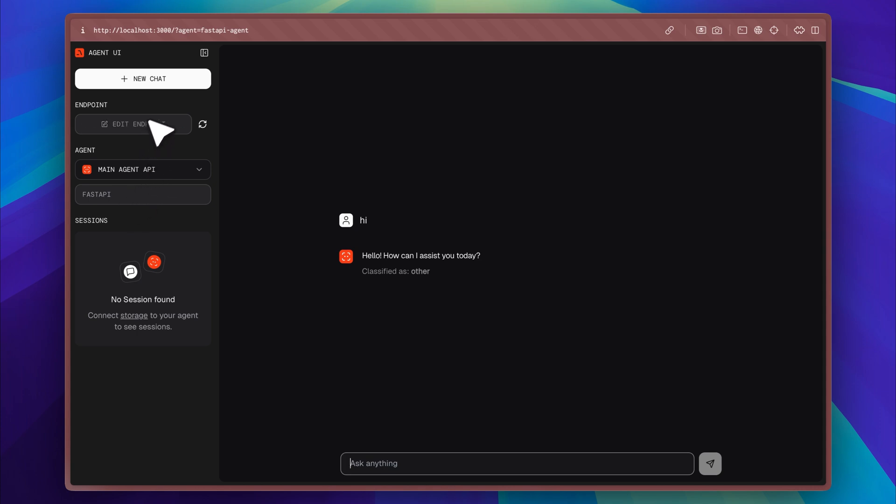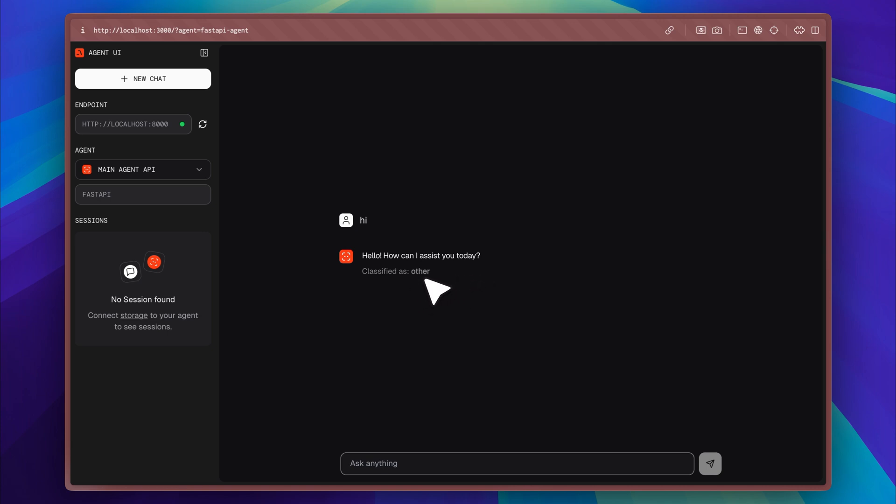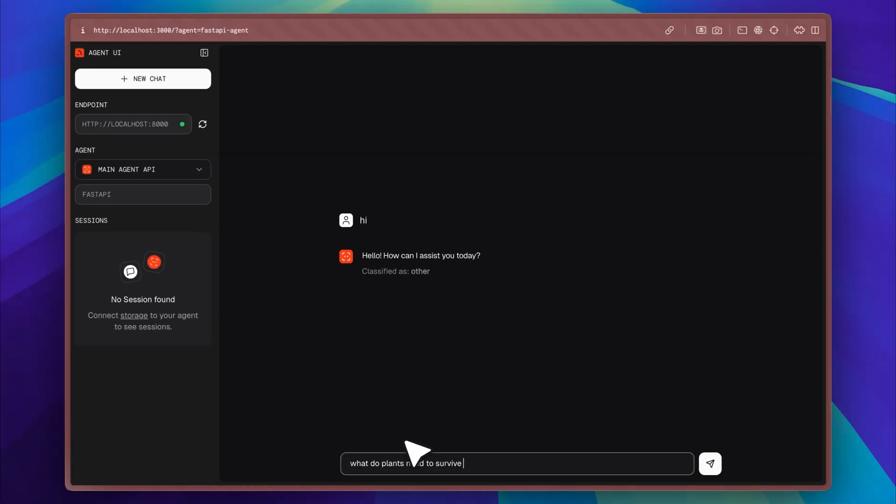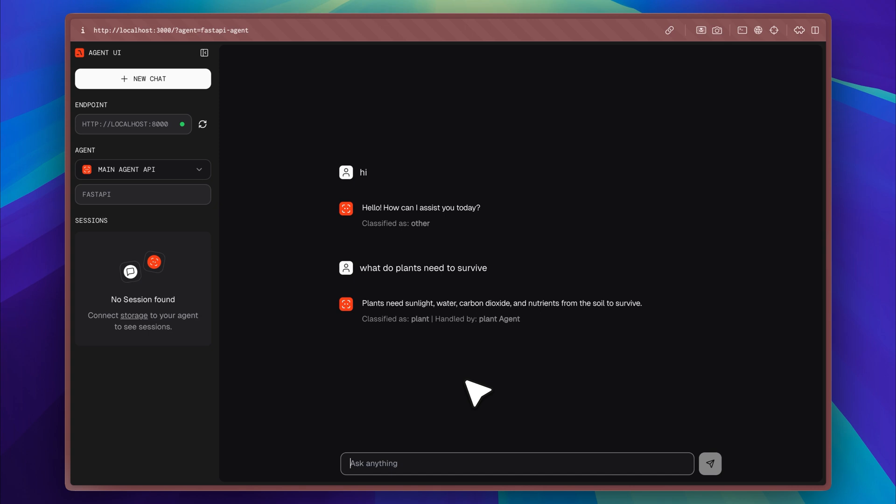However, when I sent a general message, the system responded with a greeting and labeled the message as 'other,' which means it was handled directly by the main agent instead of being routed to one of the specialized agents. When I asked 'what do plants need to survive,' the system correctly recognized that the query was plant-related and routed the message to the plant agent, which responded with a clear and concise answer.